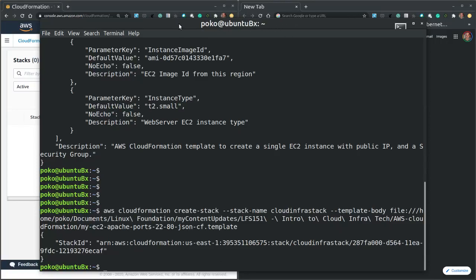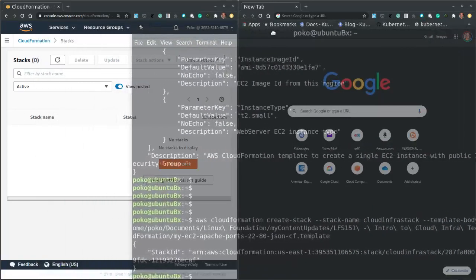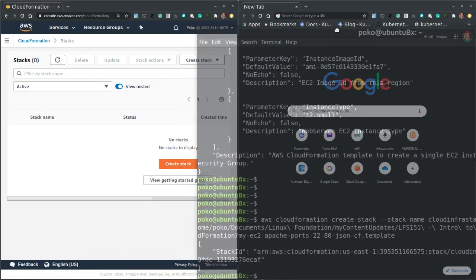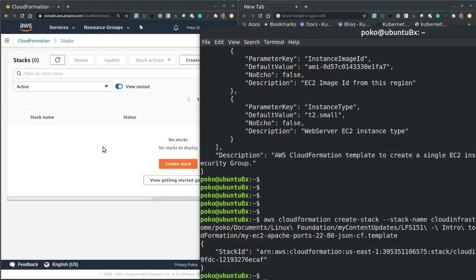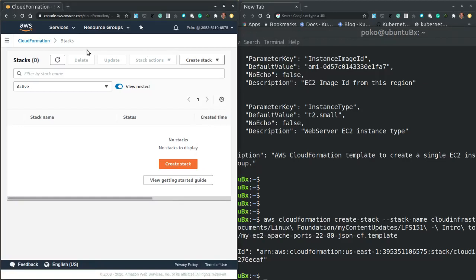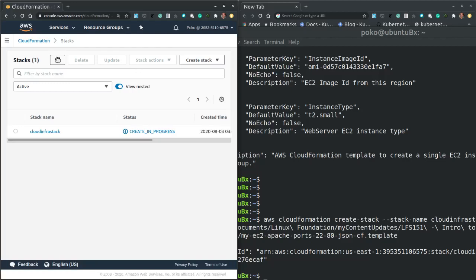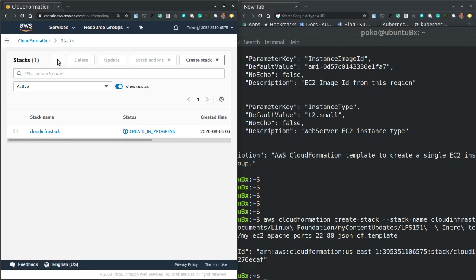So while the stack is being created, I can watch its progress on the CloudFormation dashboard as well. Let's hit refresh. And the cloud infrastructure stack is in the creating process. So create is in progress. So if we keep refreshing for a few more times until the creation completes.